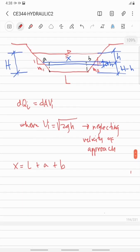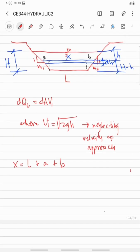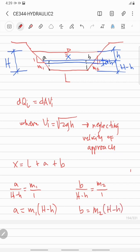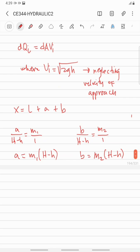The length of the weir is L. From the ratio and proportion of similar triangles to determine a and b: a is to (H minus h) equals m1 over 1, so a equals m1 times (H minus h). For b, that is b to (H minus h) equals m2 over 1, so b equals m2 times (H minus h).